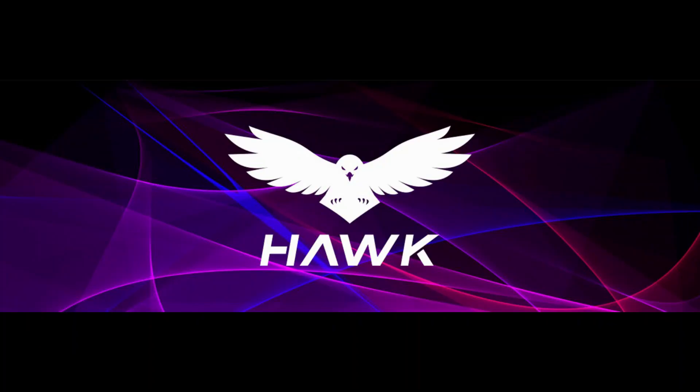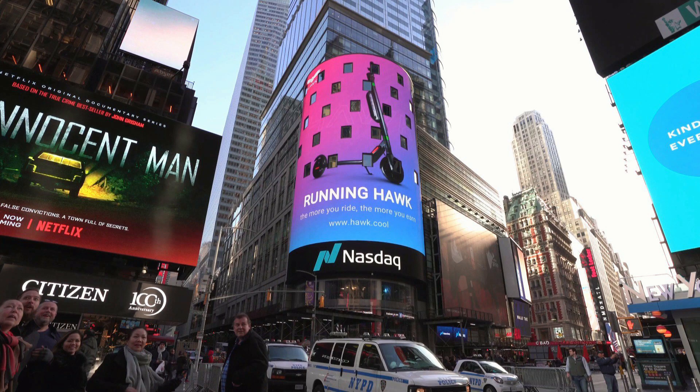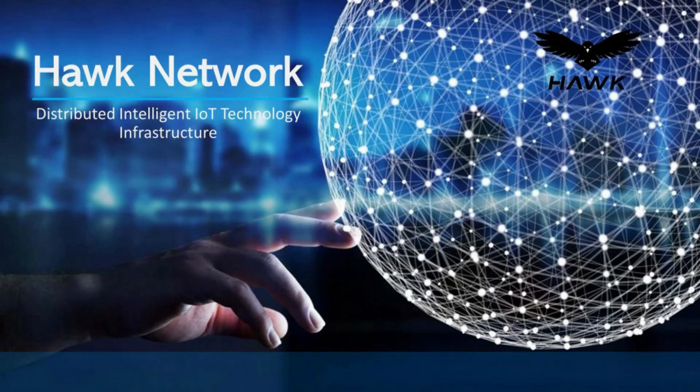What is Hawk Network? Hawk Network refers to the technical infrastructure of the world's leading distributed intelligent Internet of Things, which integrates edge computing, big data, and blockchain technology. Hawk Network uses blockchain technology to empower the traditional Internet of Things and achieves a new generation of distributed intelligent Internet of Things.